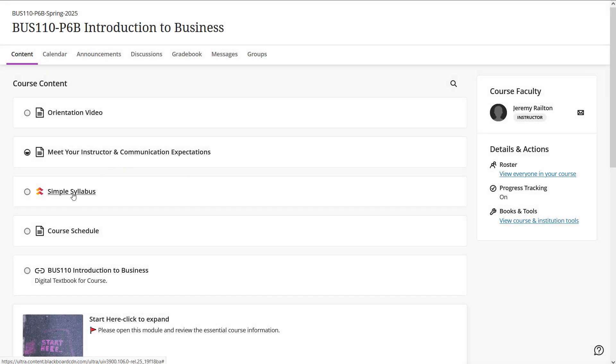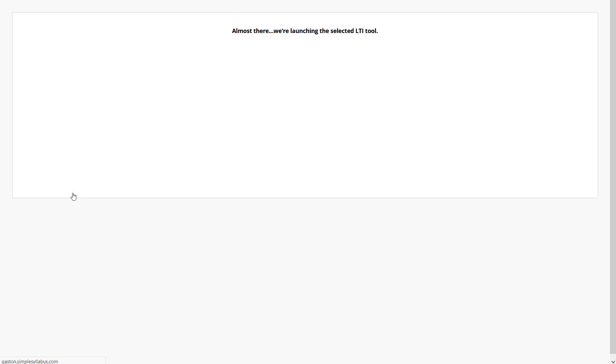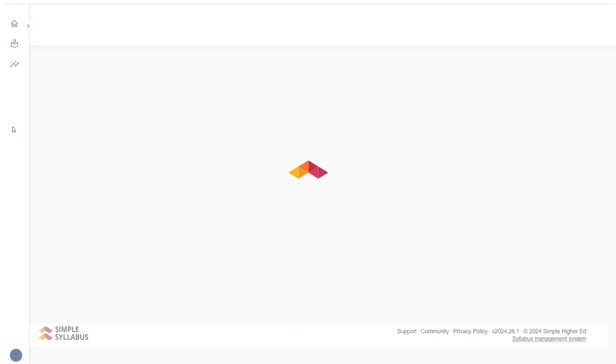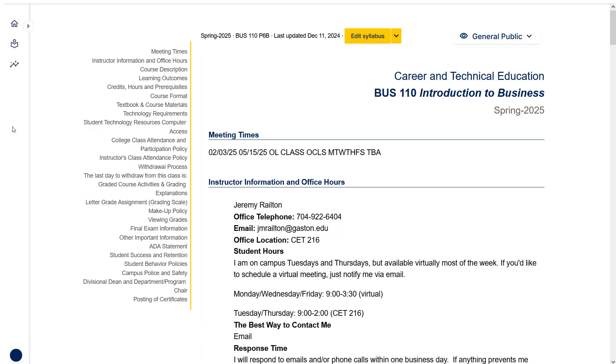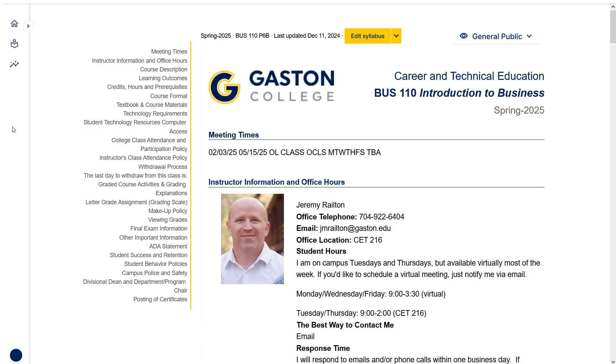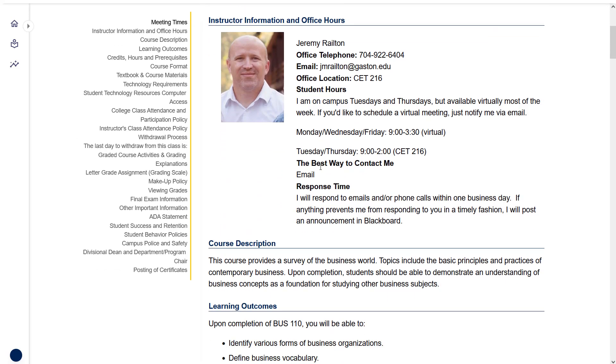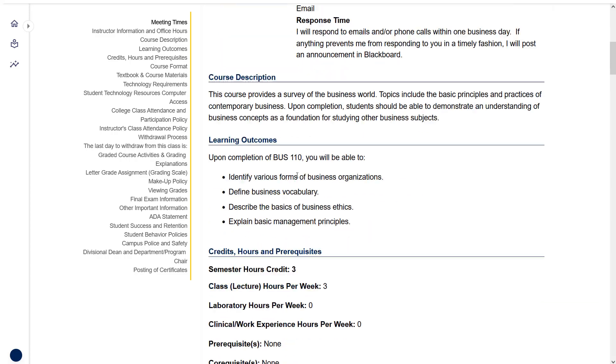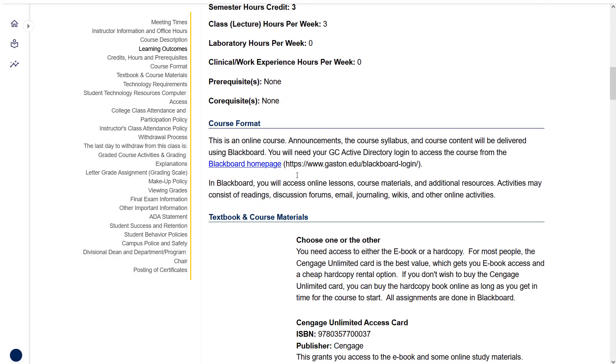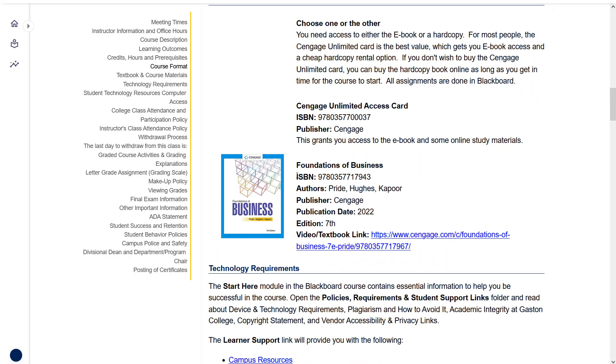The next item is the syllabus, which is incredibly important because it sets the policies for this course and how everything is going to work. You can see my contact info there. You can take a minute to admire how fantastic I look in that photo, and then we can start looking at other important items.